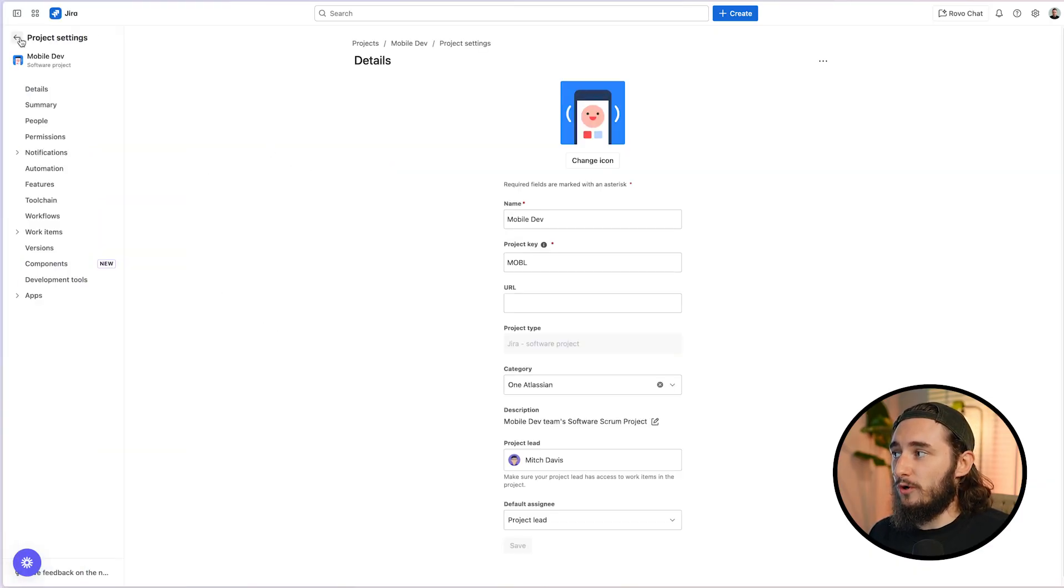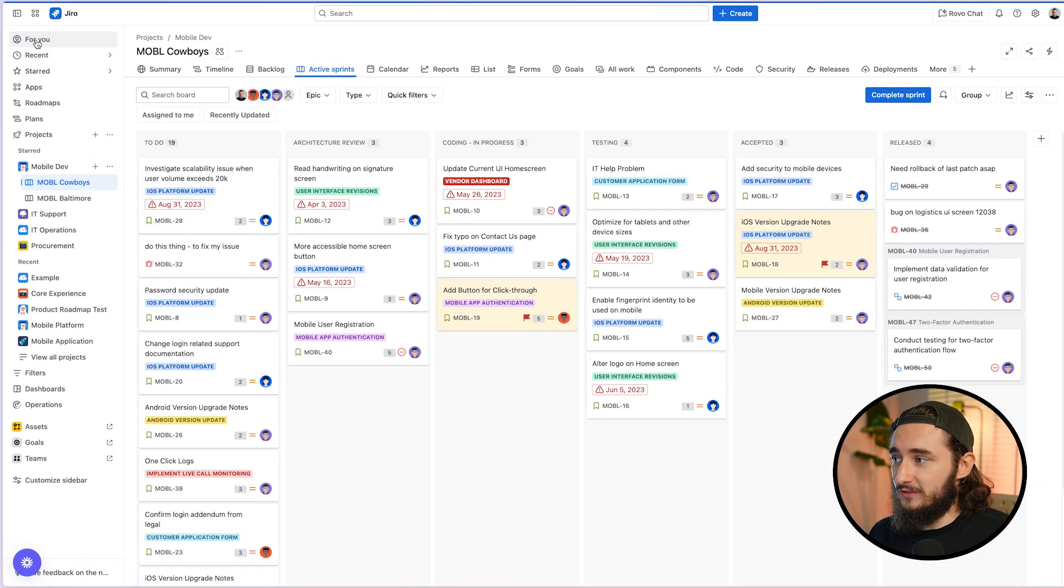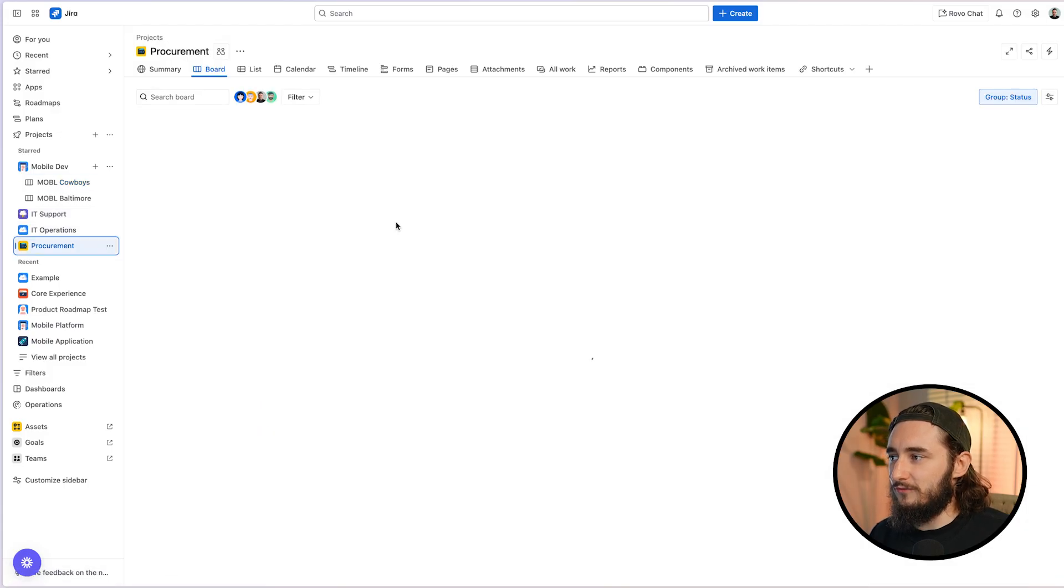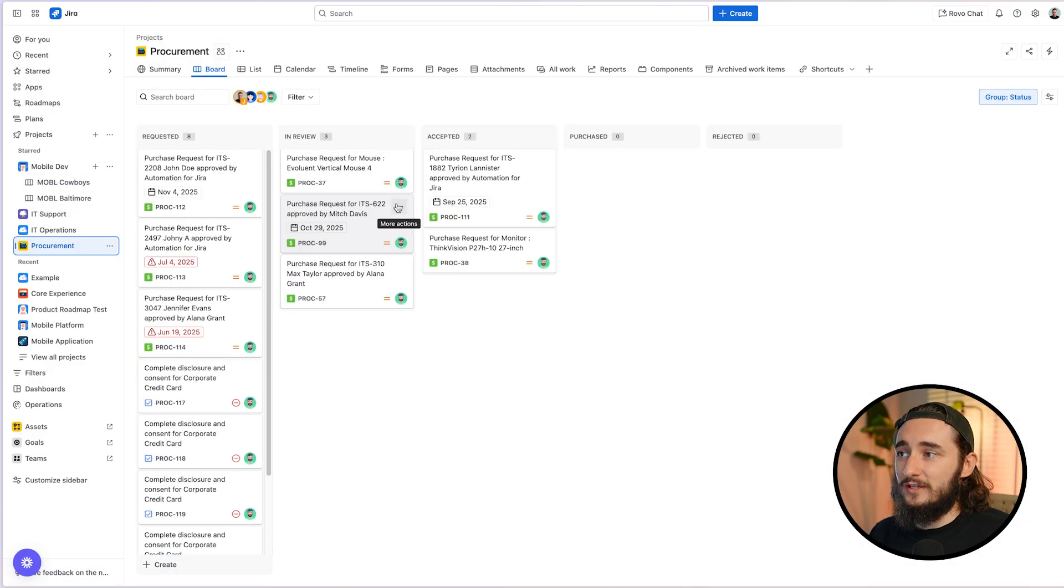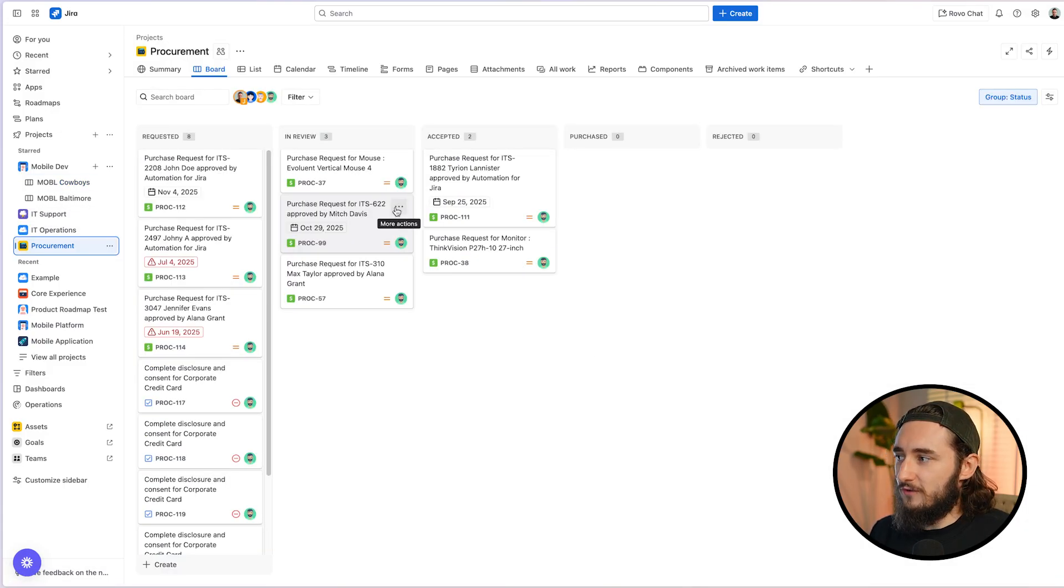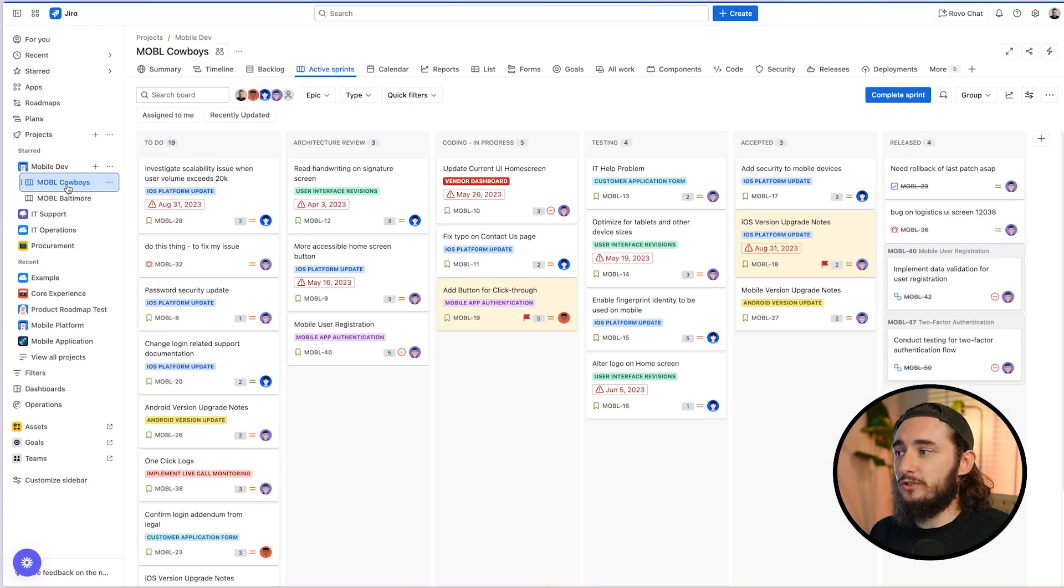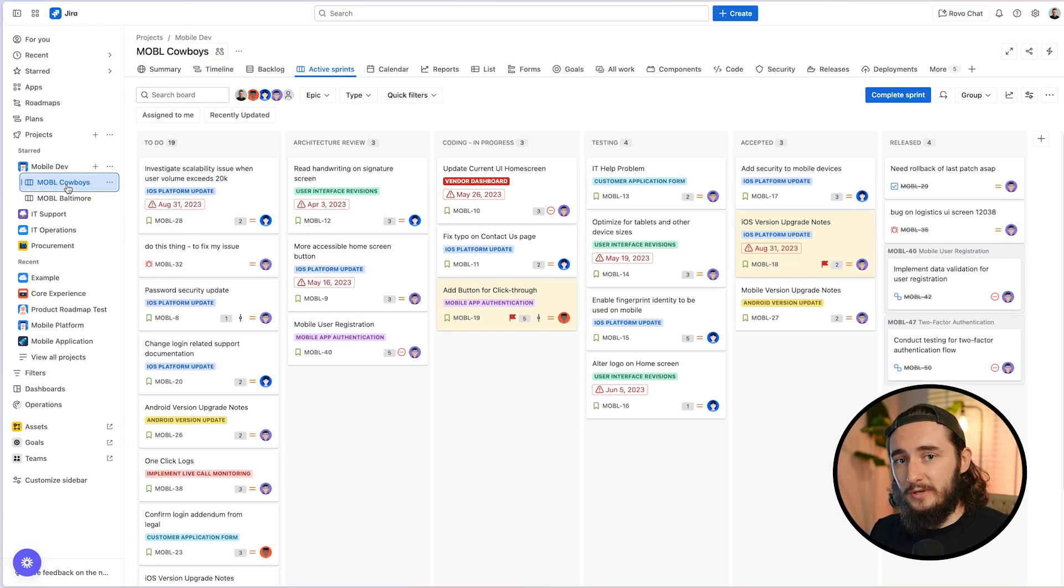The other one is your business projects. And these also look somewhat similar. They are a little bit different in the sense that they don't actually have the developing tools that a software project has, but they also don't have the boards and swim lanes. So make sure that you're using a company managed software project.